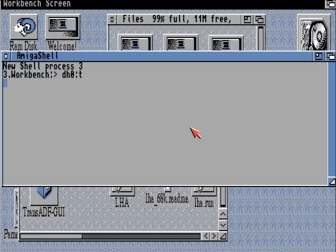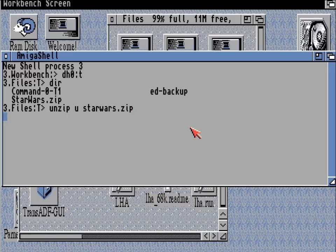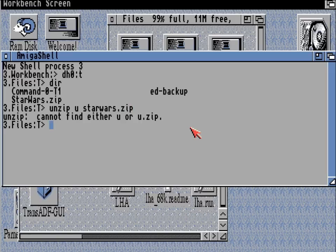To do that I'm going to use the CLI — the Amiga shell, Amiga DOS. And I'm going to unzip the Star Wars zip in DH0:T — that's if I remember to put a dash before the U, and that makes it unzip.